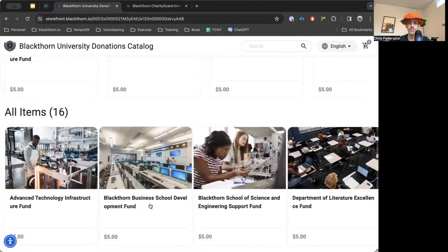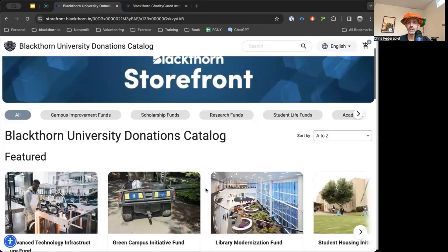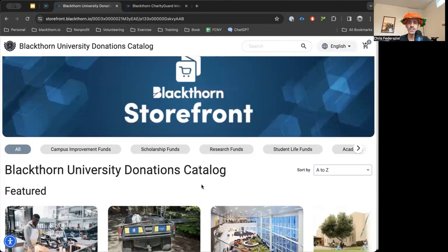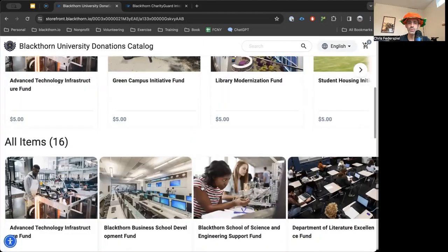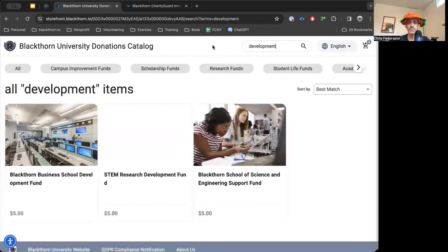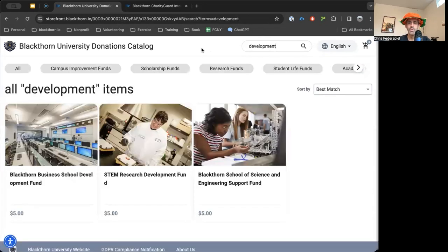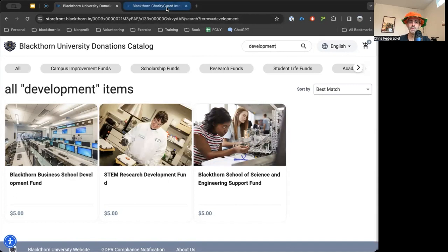Let's say we wanted 'development' as an idea. If we go into our search, you'll see we have our development results and we can search all the development items. Same thing goes for our nonprofit catalog.